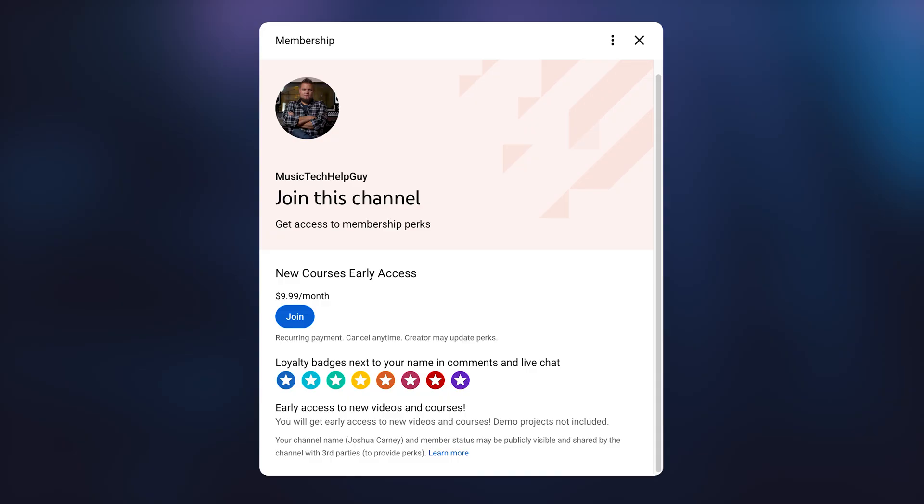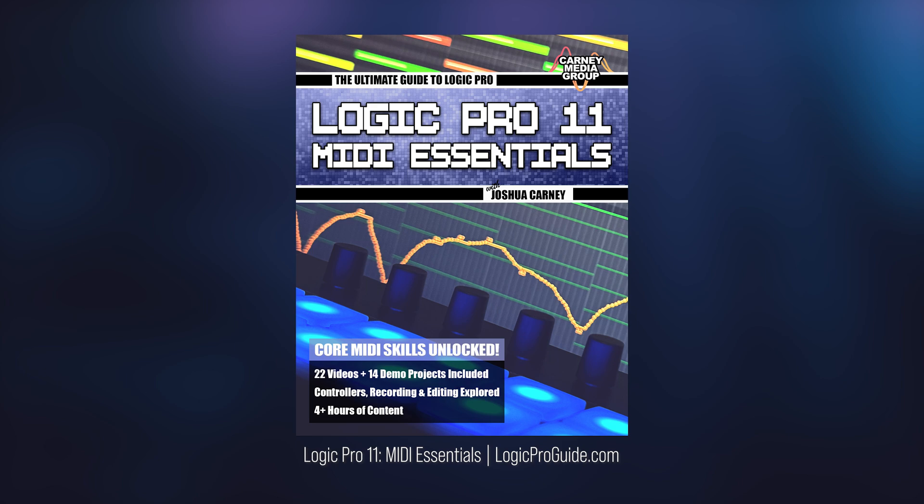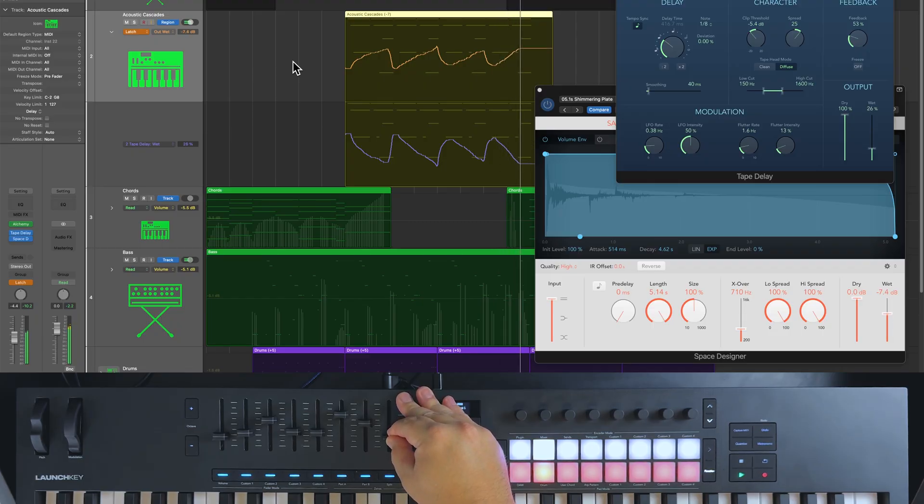Before we get started, I want to let you know that there are three ways you can watch this course. You can watch it completely free on YouTube as the videos are released. If you want early access to this course and all of my other courses, you can become a YouTube channel member, and that will get you early access to all of the videos before they're released publicly. A third way is to purchase the course from my website, logicproguide.com. If you purchase the course, this allows you to download all of the videos completely ad-free, and I also include demo projects so you can work along with me.